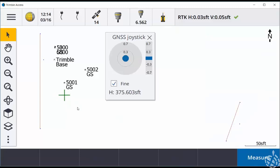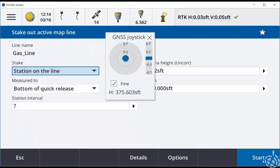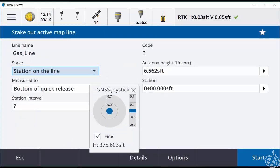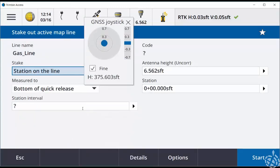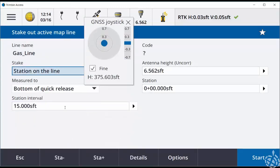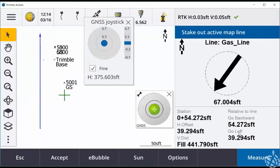We can also stakeout using the GNSS emulator. So if I wanted to stakeout a point or a line or an alignment, I can emulate that. Choose the object you want to stakeout to. Choose stakeout from the map. Enter in all of your details for staking. Click the start button and now I'm being directed towards my line.